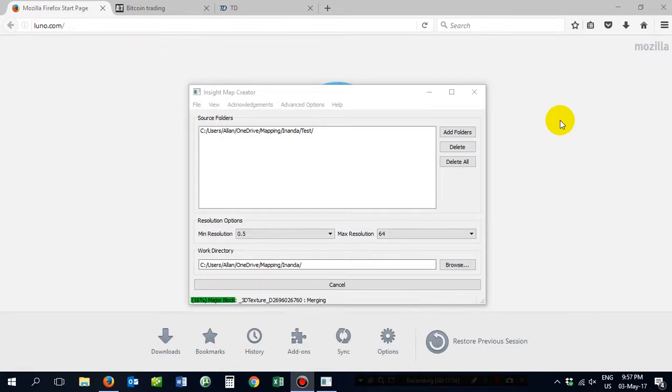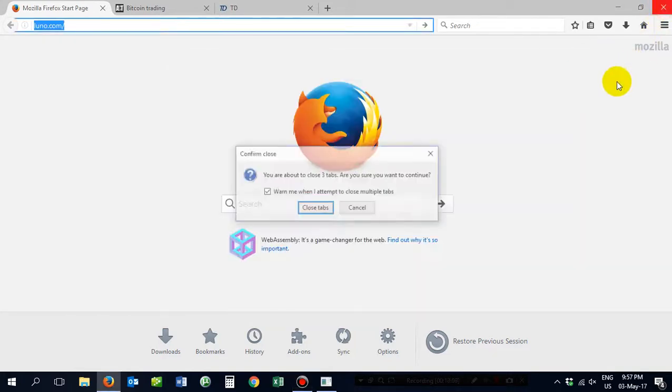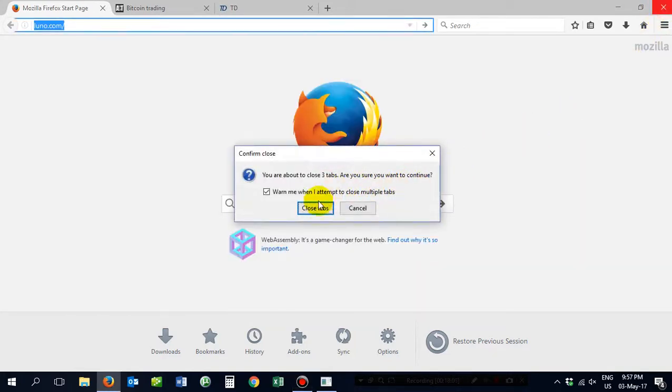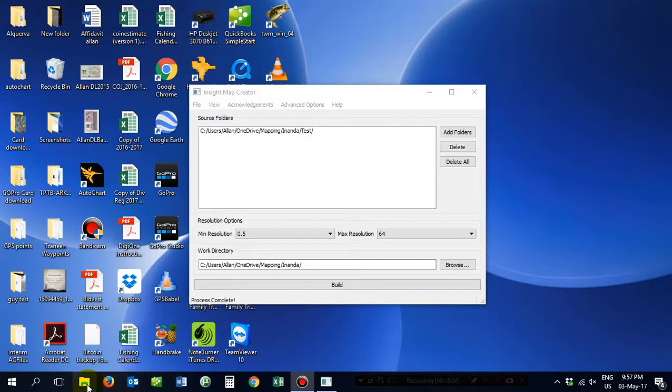Oh yes. Merging. And process is complete. That is just fantastic.